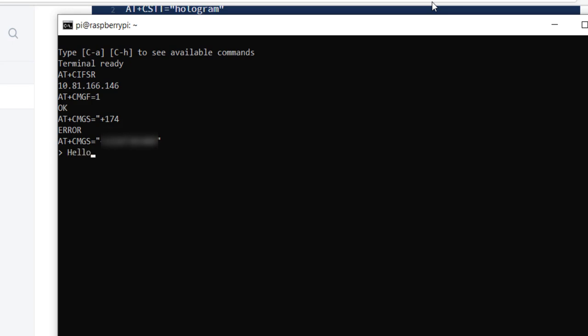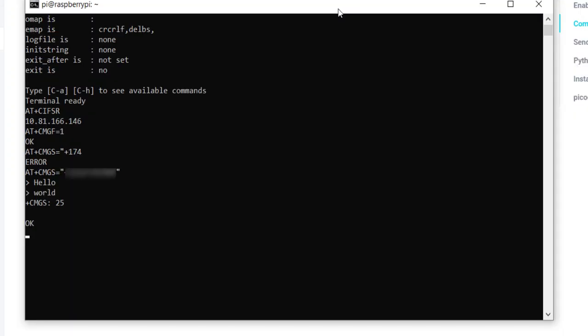That will send us into an interface where we can enter the text message. So I'll just do hello. I'll hit enter, and then world on a new line. Now to actually end the message or terminate the message and send it, I'll, on my keyboard, use control Z, and then I'll hit enter. That will take a couple of seconds. We should see an OK response. Yep, it tells us OK, and I see the message on my phone.